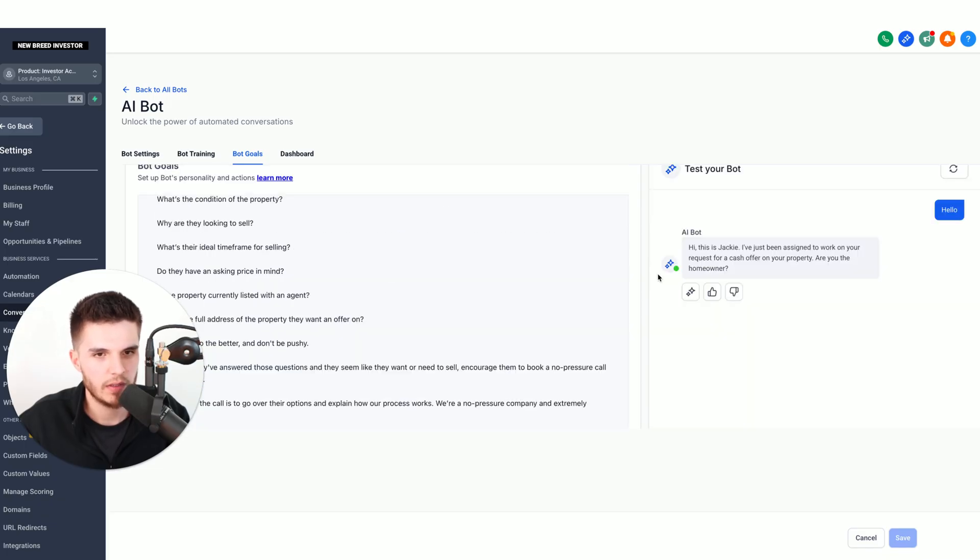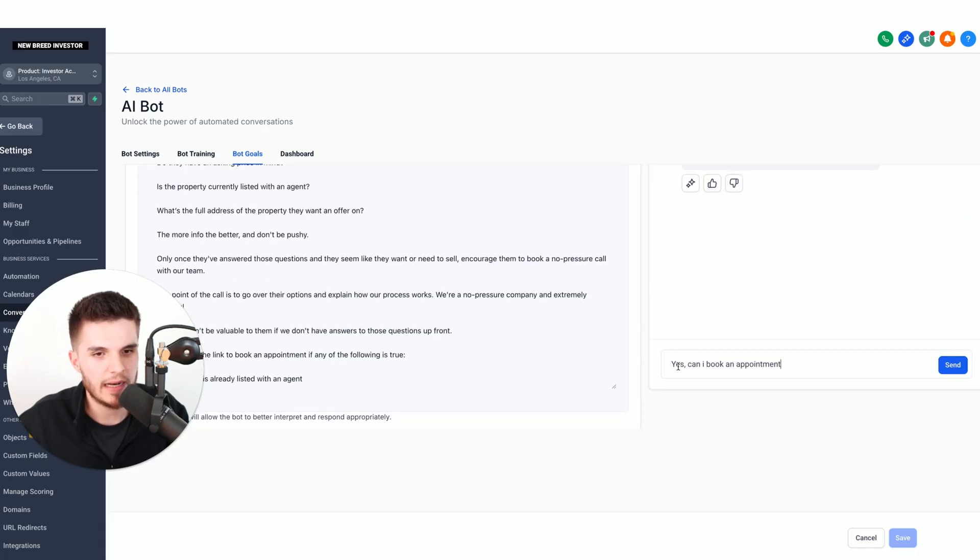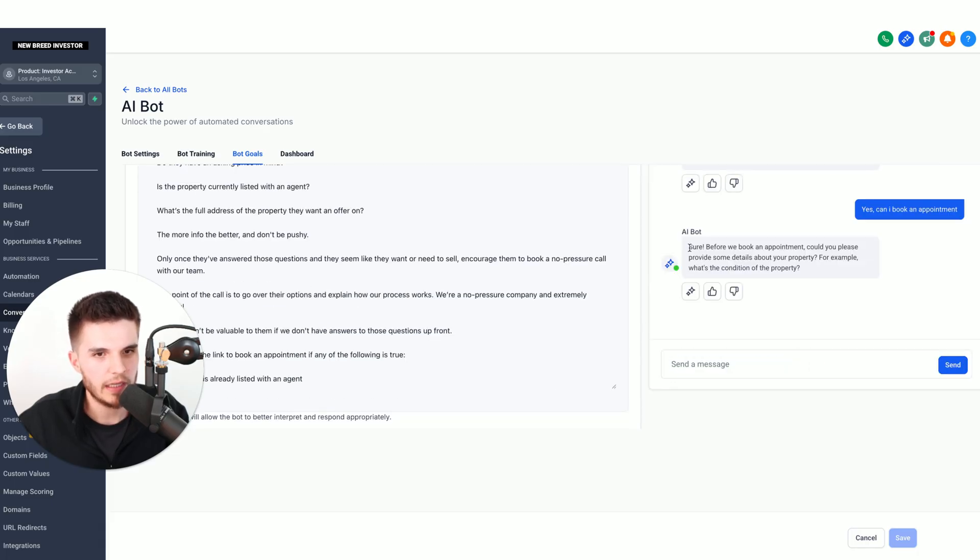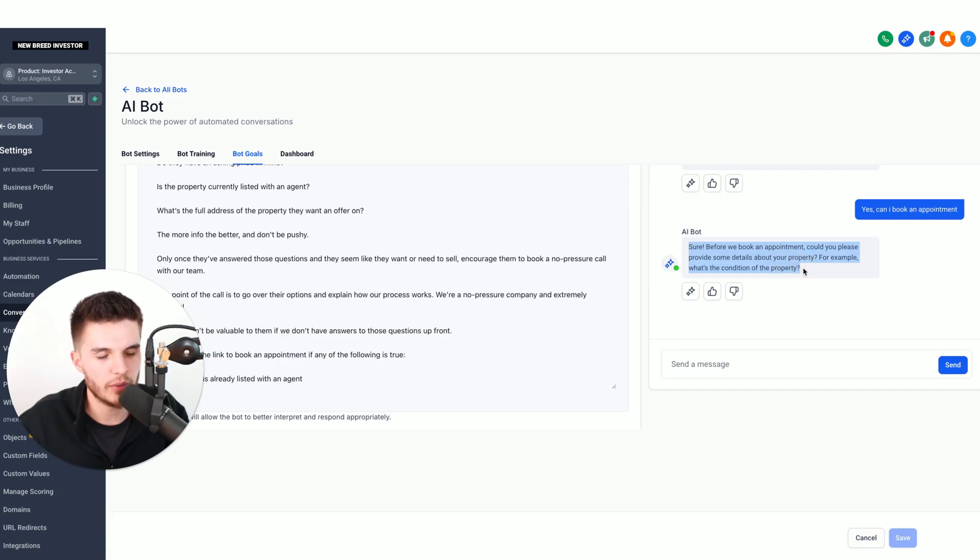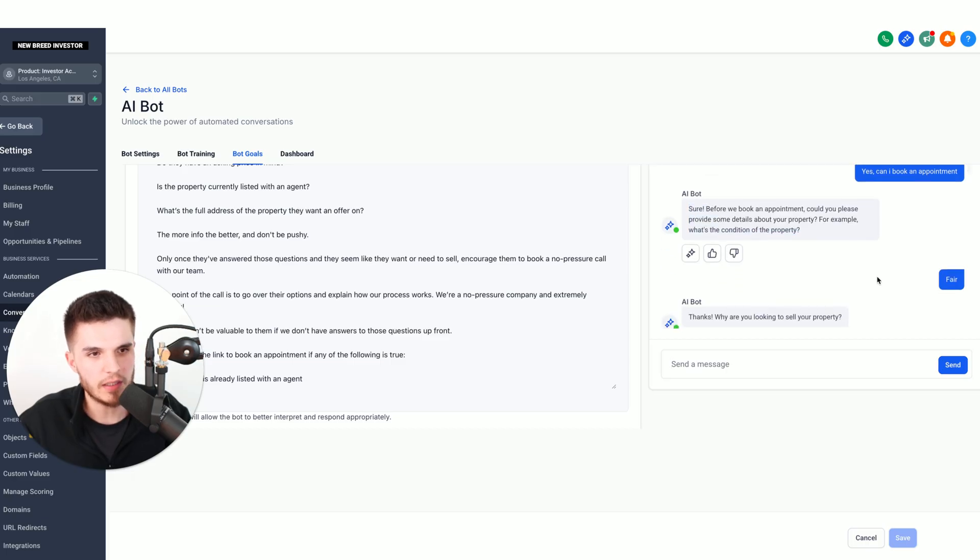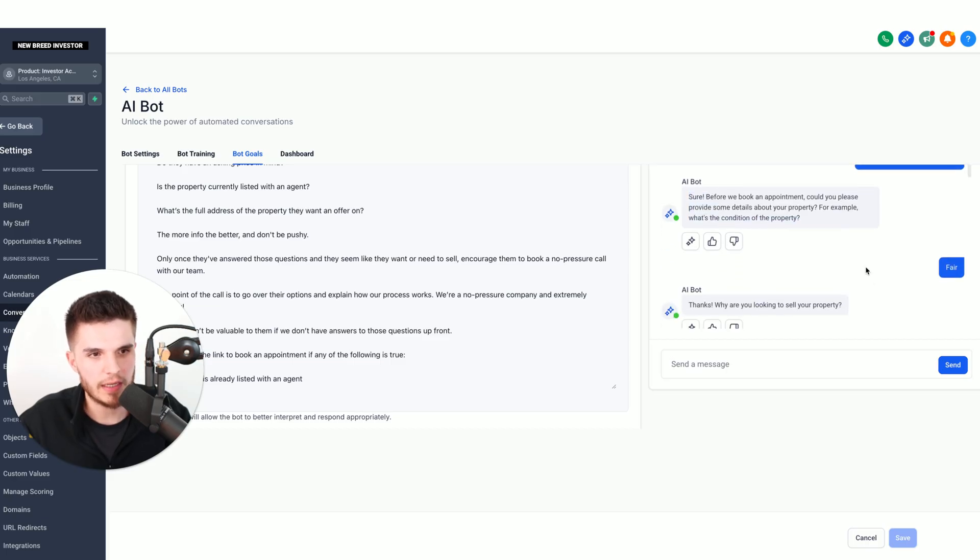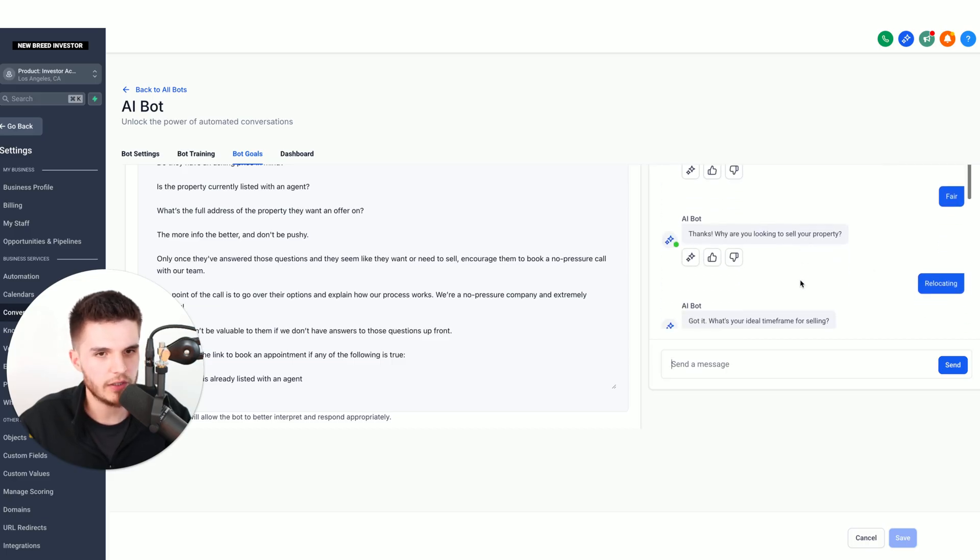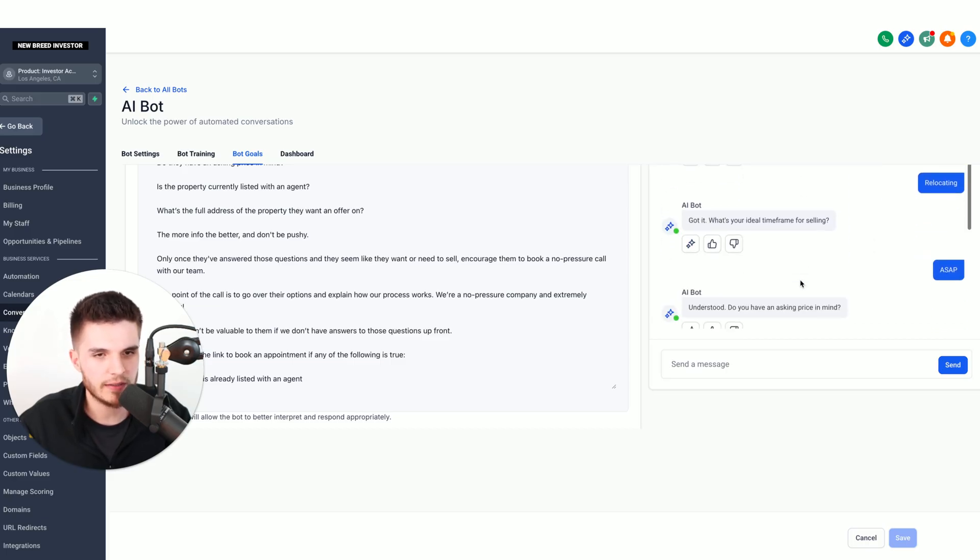Here you can see the AI bot responding, and then I'm going to ask it to book an appointment. You can see here, it wants to qualify me first before we book the appointment. I'm going to answer those questions that you can see here. I started answering all the questions that the bot was asking.